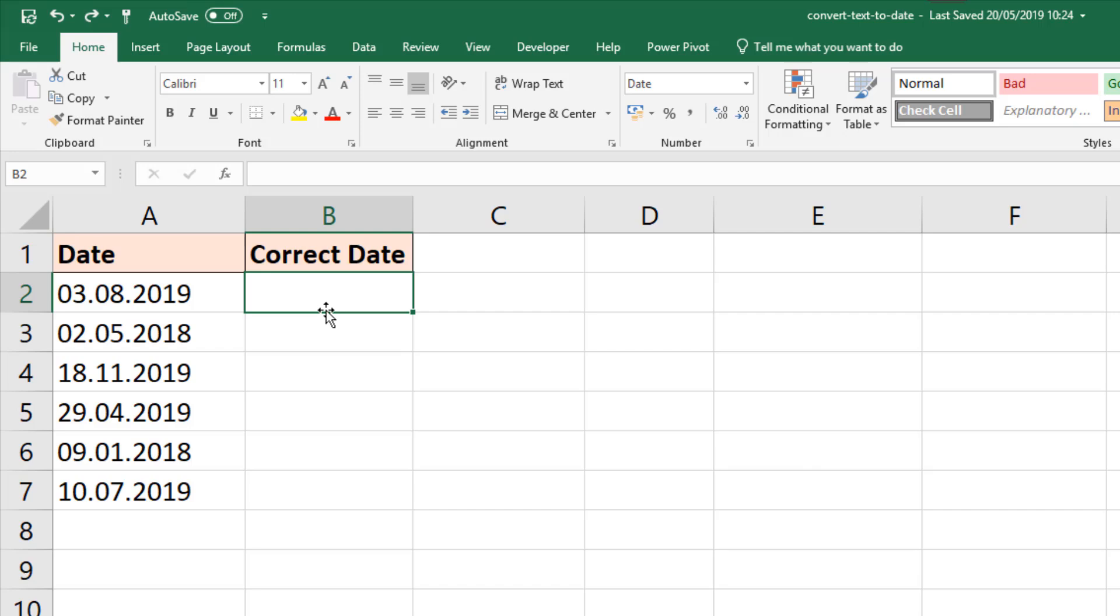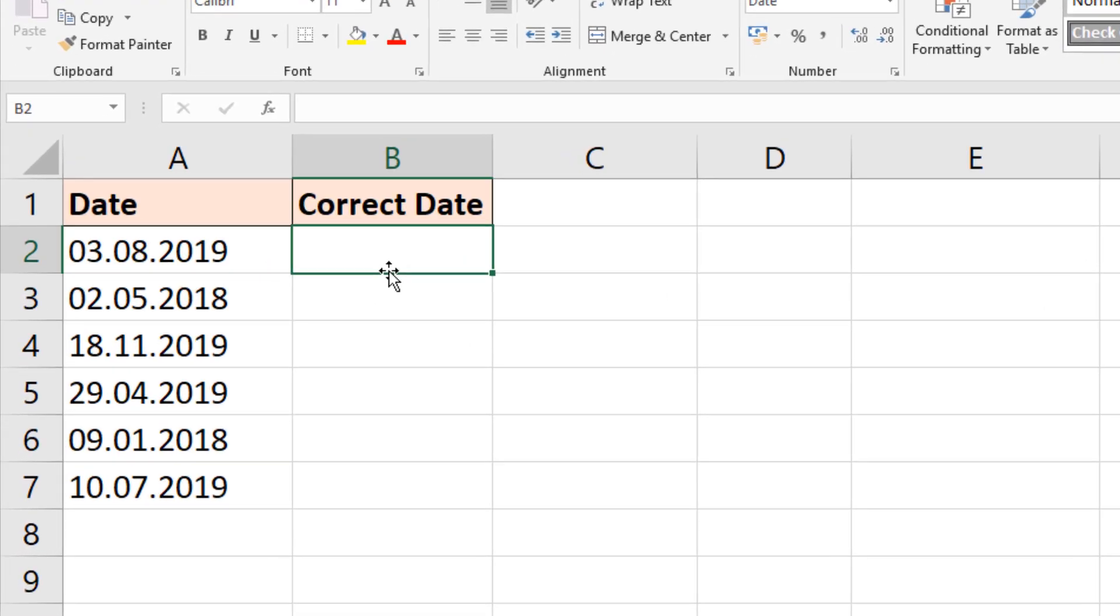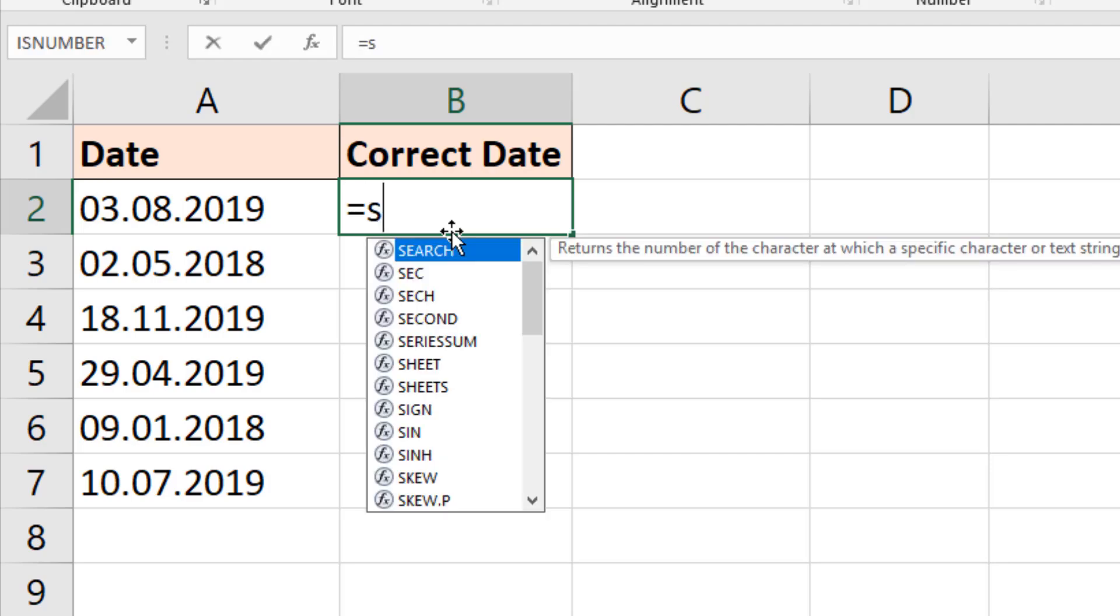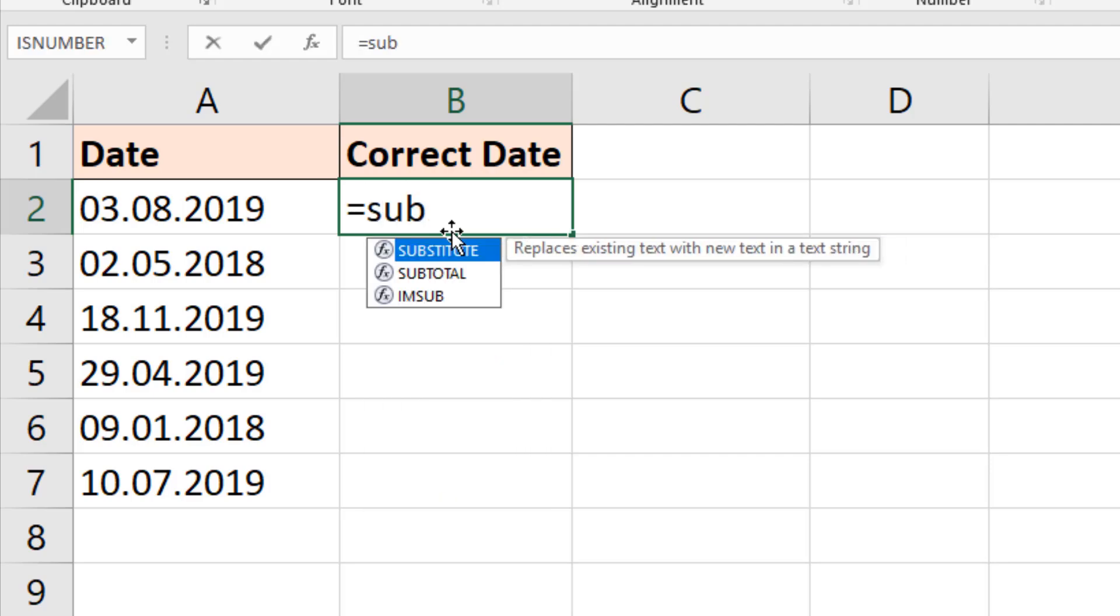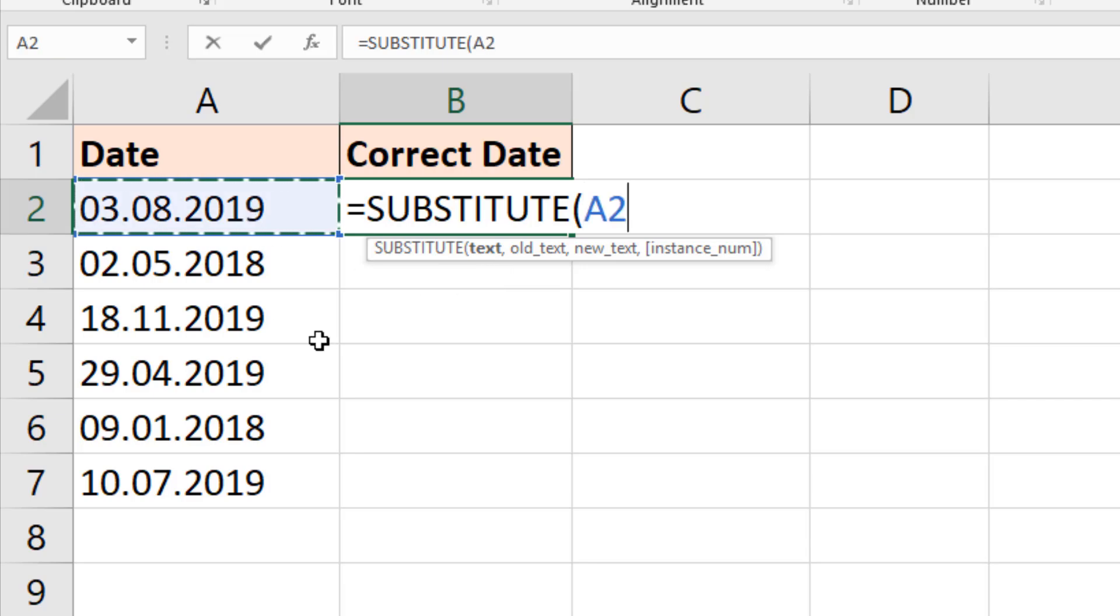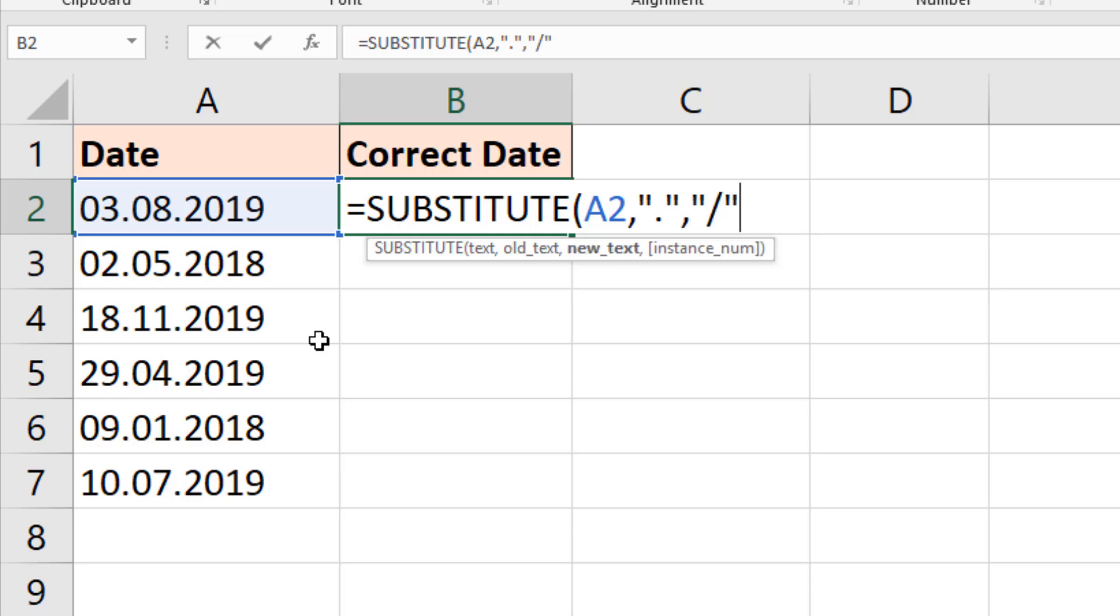Now SUBSTITUTE, a formula I've spoken about quite a lot in the past, a very useful text function. In this cell, if I type equals SUBSTITUTE, a function that will replace old text with new, pretty much what we did with Find and Replace. The text is cell A2, comma. The old text is that full stop. And another comma means the new text is the slash.